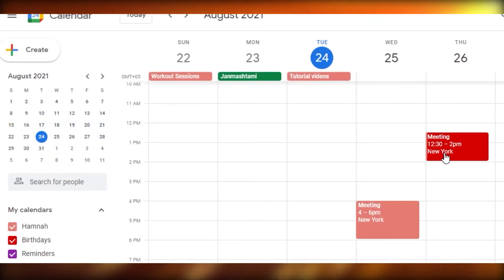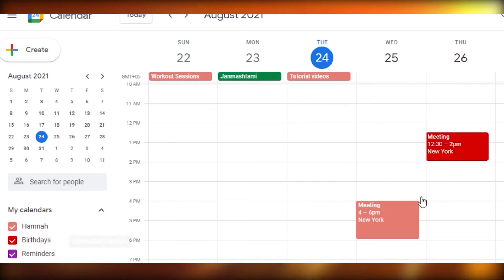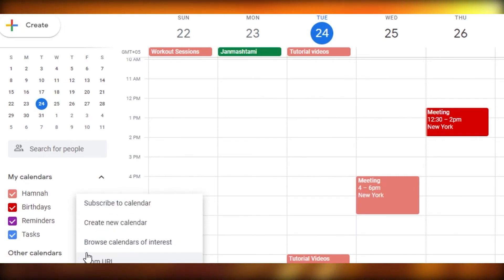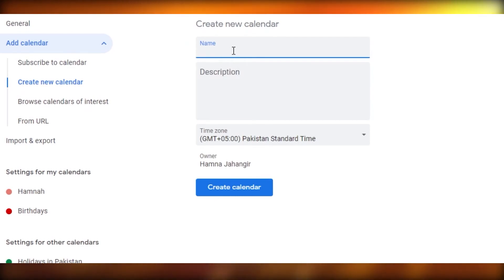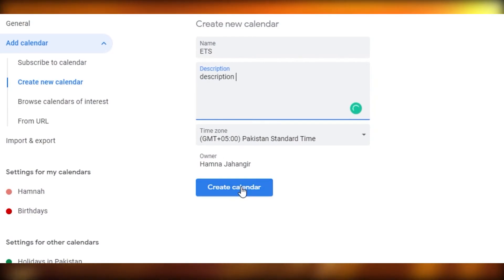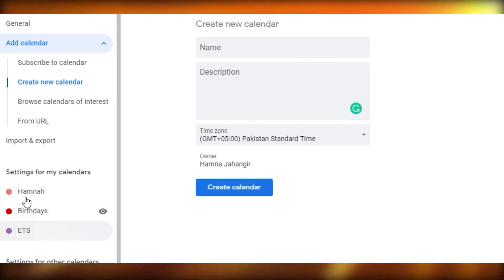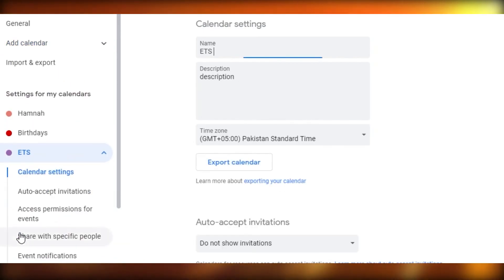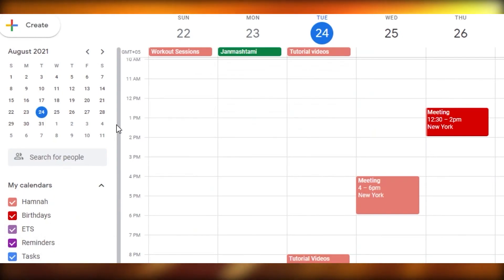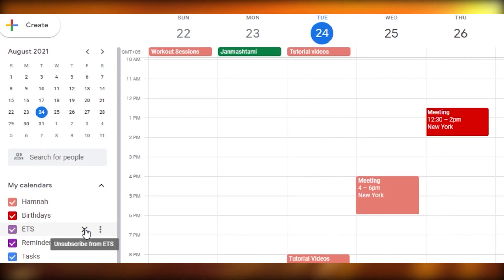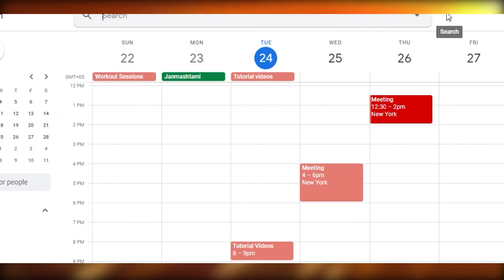To create a new calendar, go to 'Other calendars' and click the plus icon. Select 'Create new,' give the calendar a name and a description, then click Create. You'll see a confirmation that the calendar was created successfully. You can now see you have multiple calendars. To manage them, you can choose to display only that calendar, hide it from the list, or remove it entirely by clicking the option.